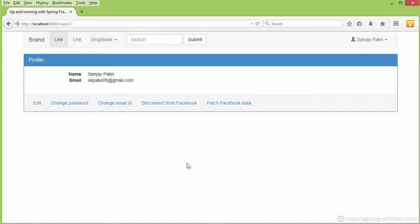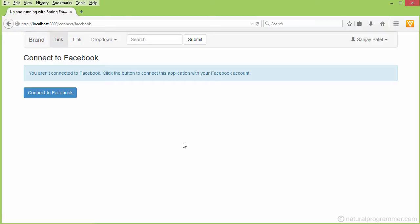After signing in, a user may like to see their profile. Here you see that we are giving a 'Disconnect from Facebook' option. This can be used by the user for disconnecting their account from Facebook. If I click here now, the user is no more connected to Facebook.